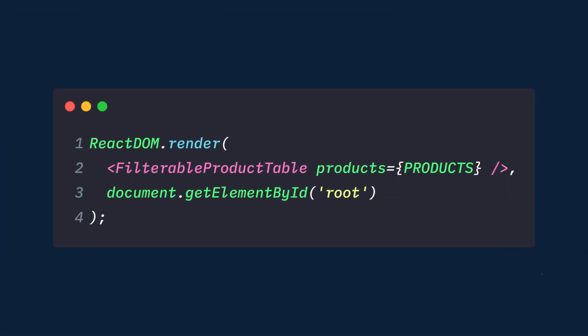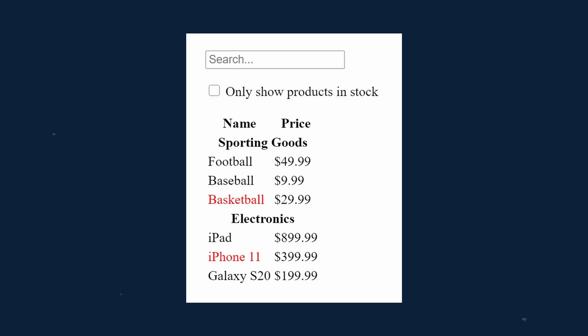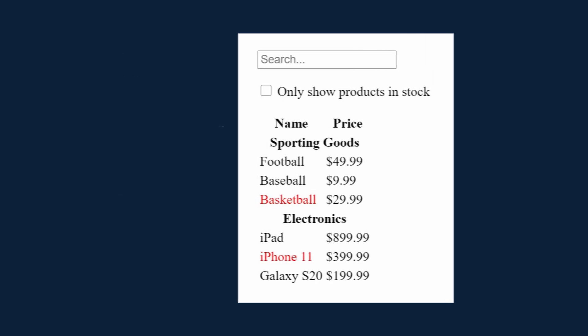And of course, we'll render these to the DOM, passing our JSON data to the filterable product table component. Now we should see a static representation of the app.